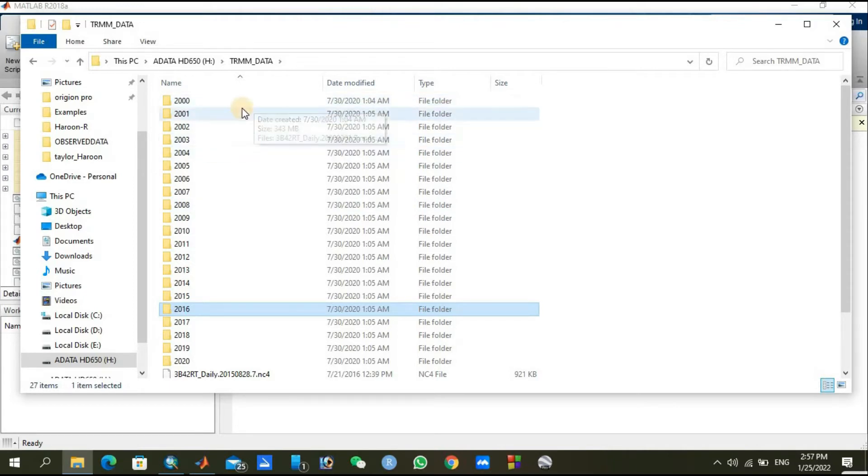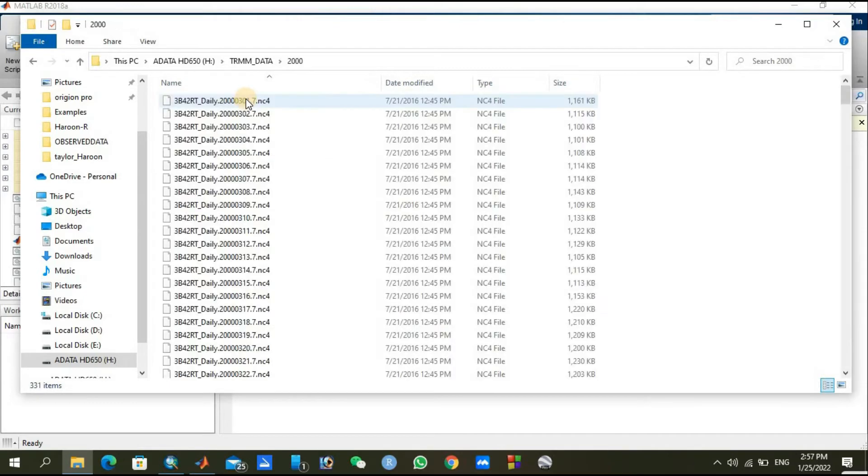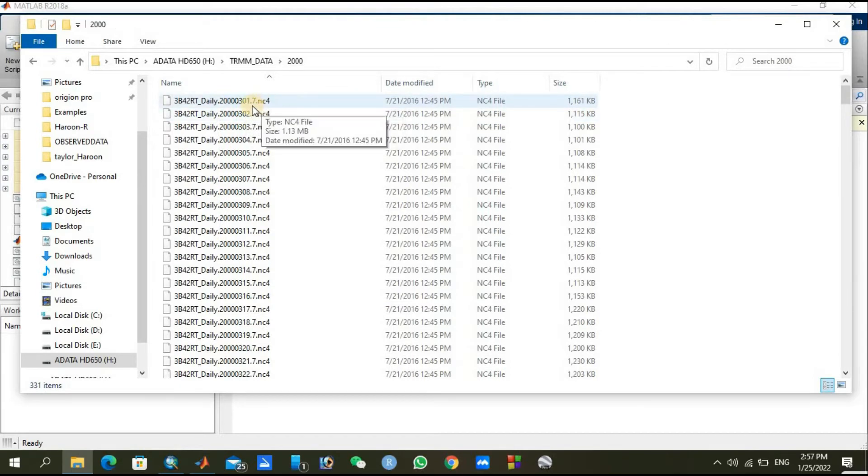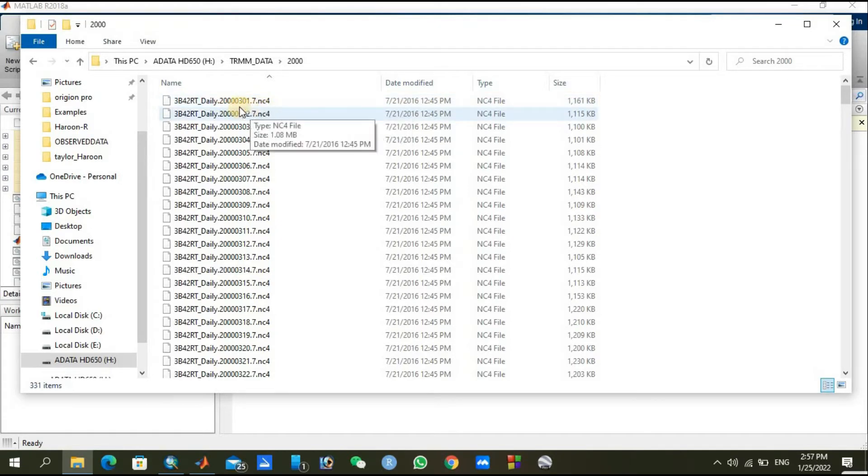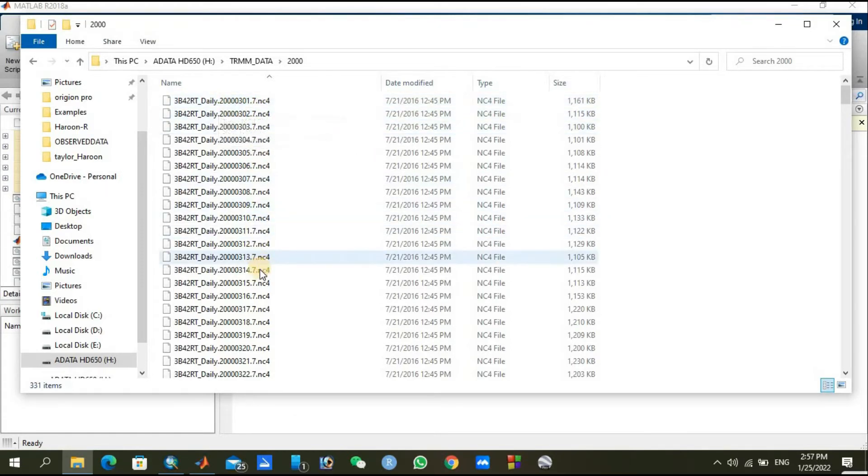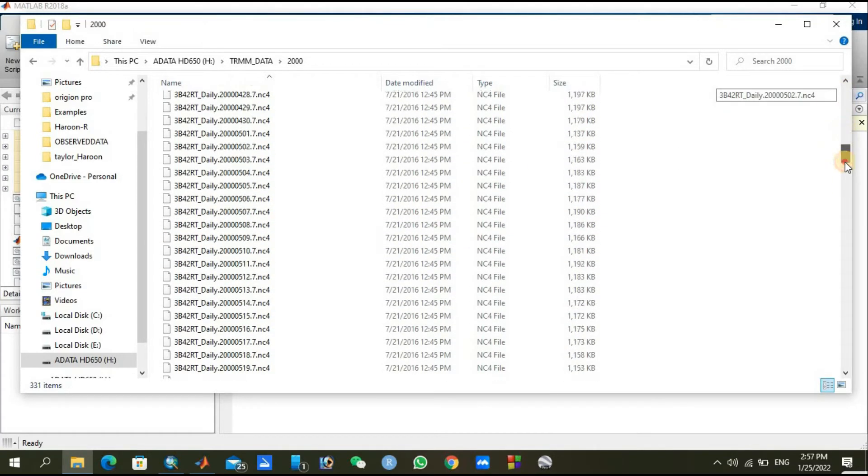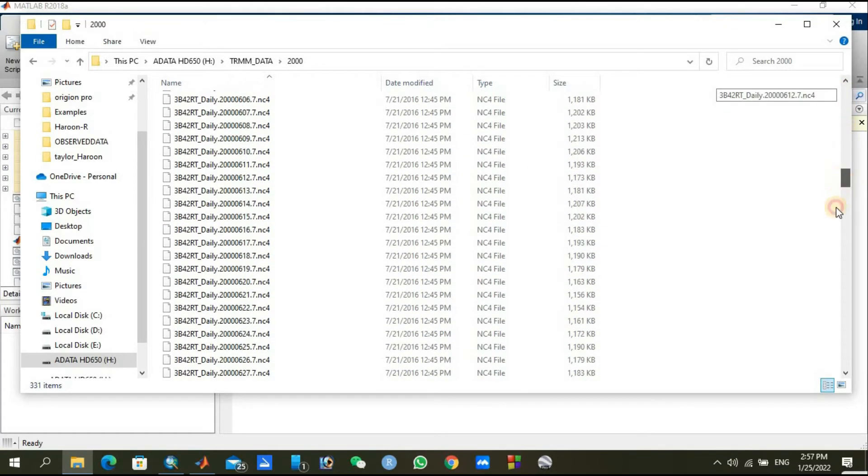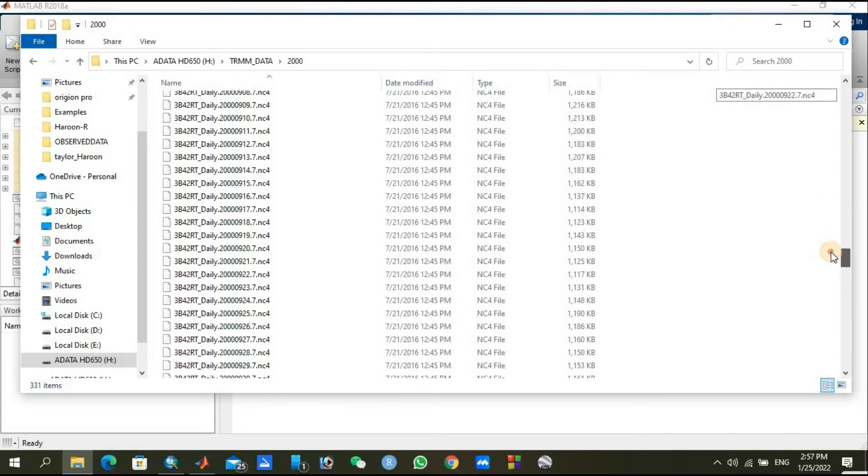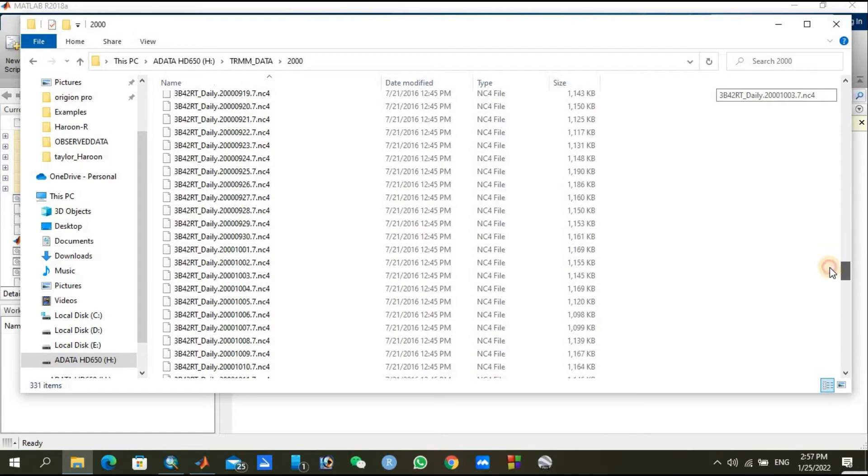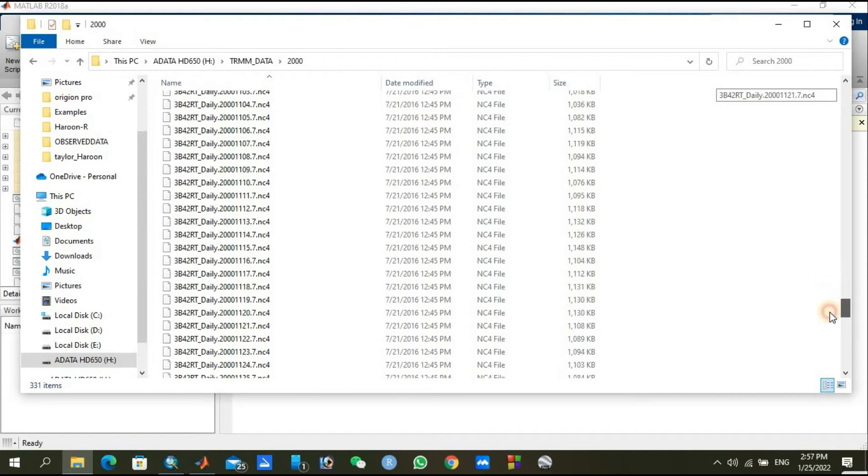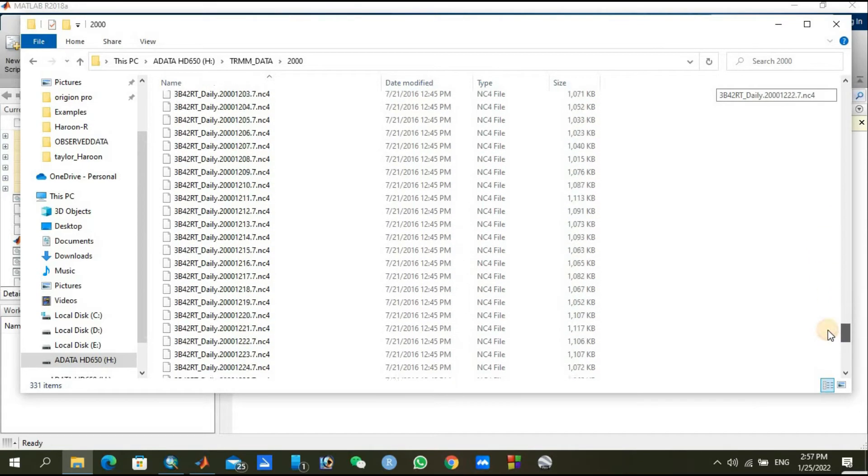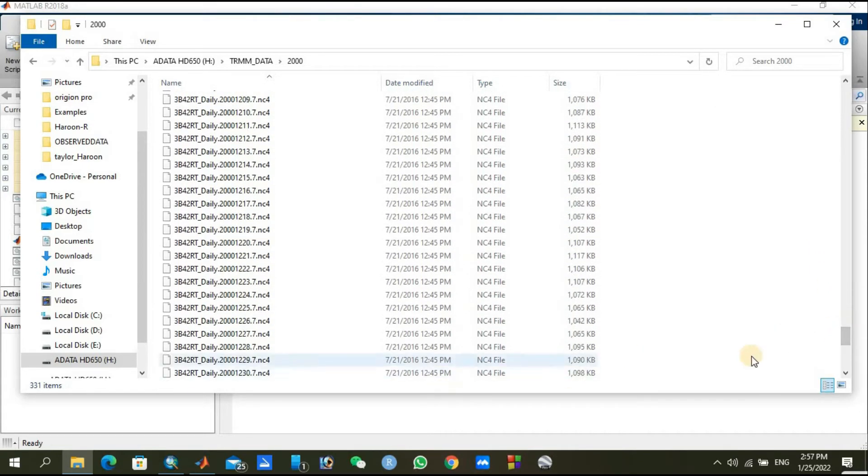It's on a daily basis. Let me show you the file for 2000. The first file contains 1st March 2000, starting from 1st March 2000 and proceeding toward the end of the year.